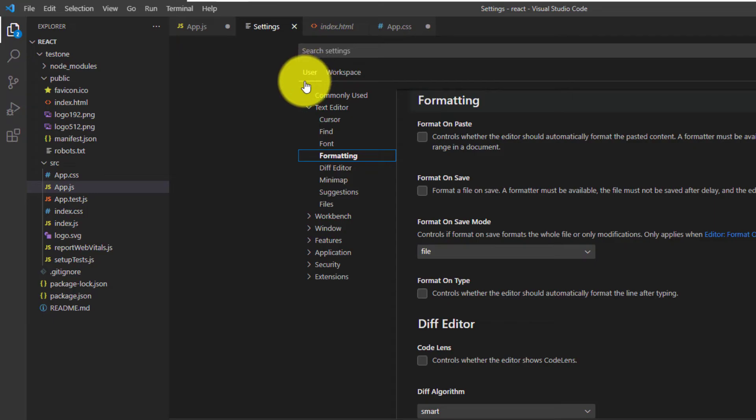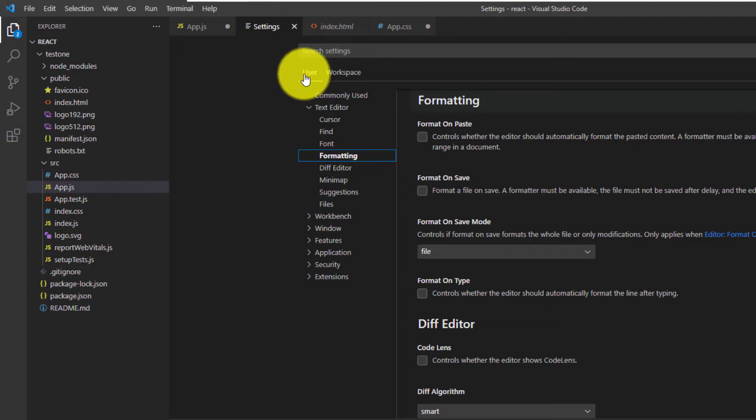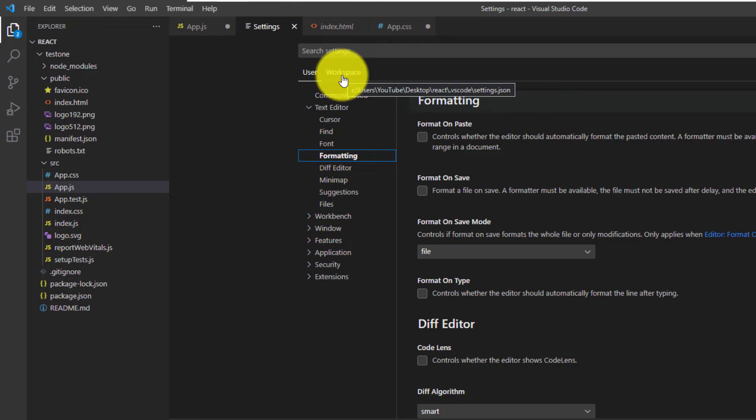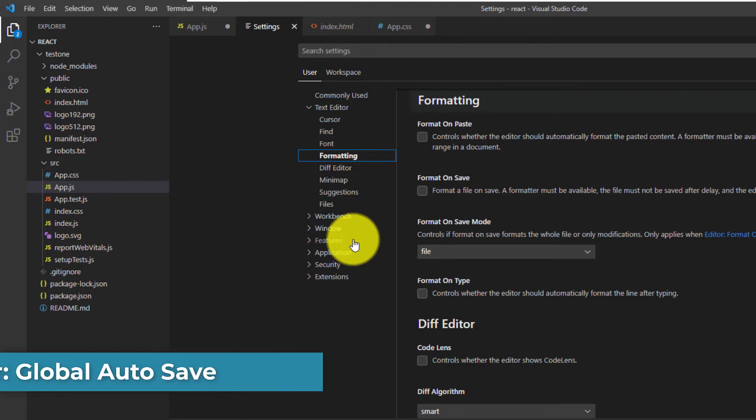One is called User. And the other is called Workspace. User are the global settings. And Workspace is to set the configurations for individual projects. We are going to set global settings.